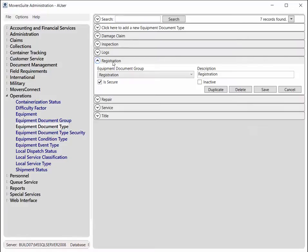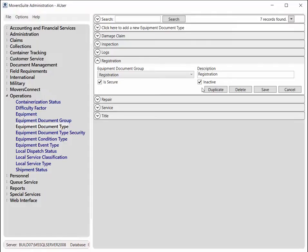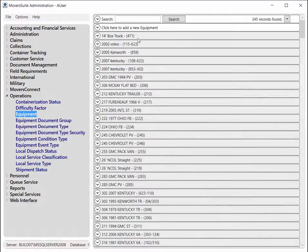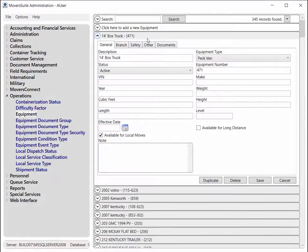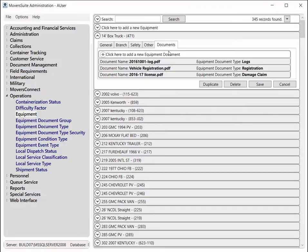Under the Document Type Setup area, you also have the ability to inactivate a type as well. This removes it from being available for assignment to newly added document. Administrators can add and modify documents through the equipment setup.